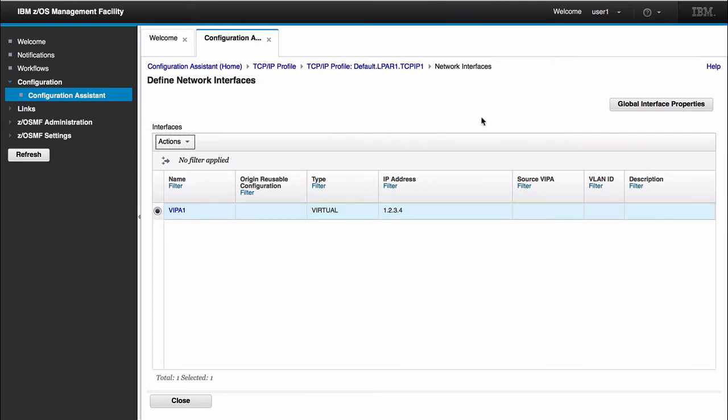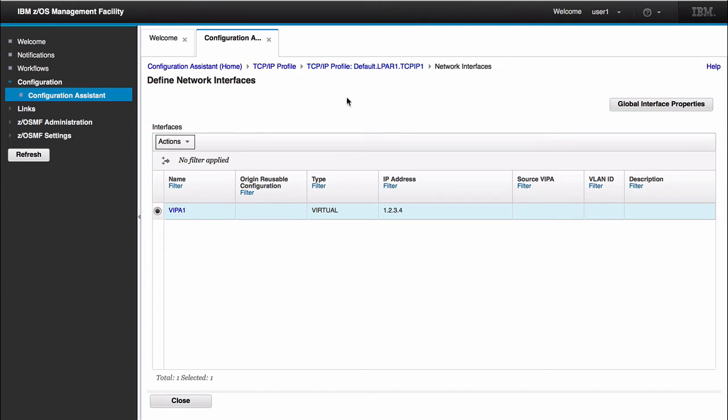If you ever wondered what stack and image you're in, you can just look up at the top of the breadcrumbs. It shows that you're in the TCP/IP profile. It shows that you're in the default group, LPAR1, stack TCPIP1. So this is the Viper address for stack TCPIP1.